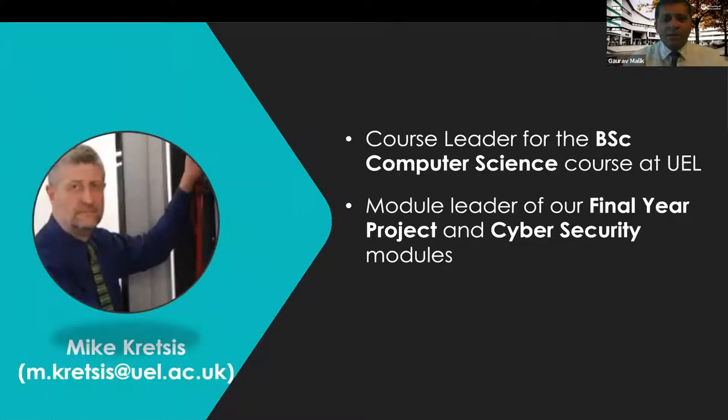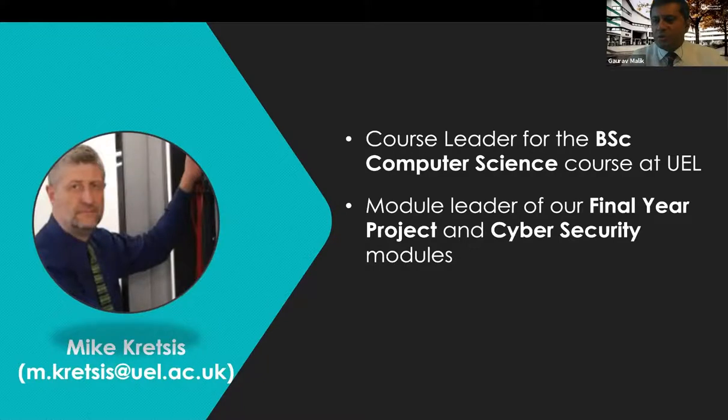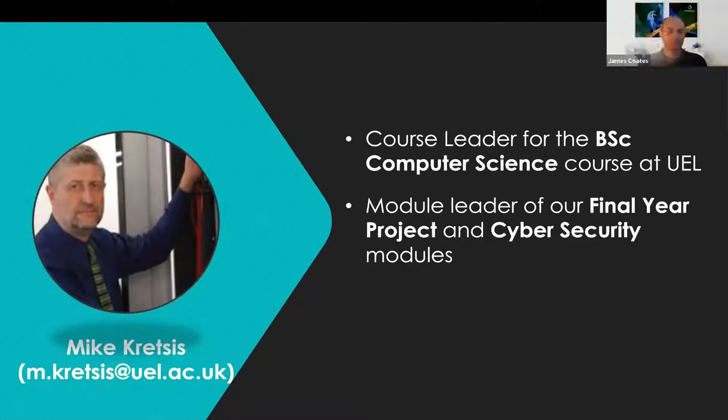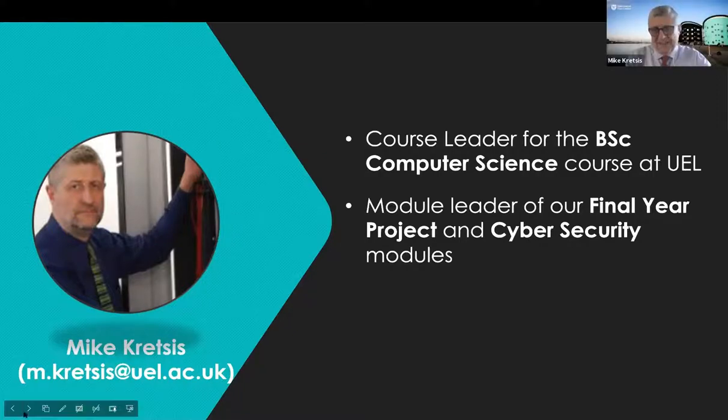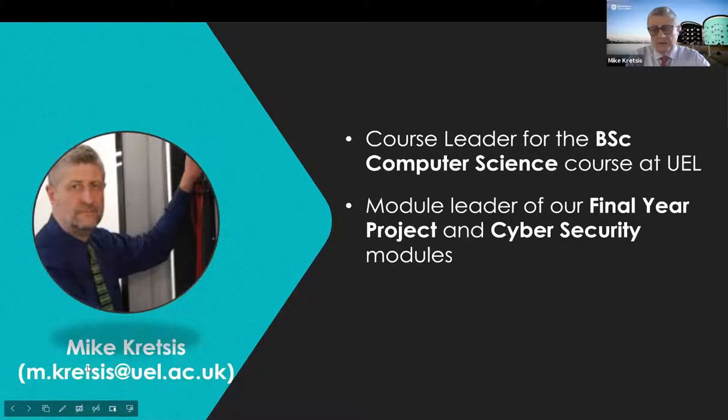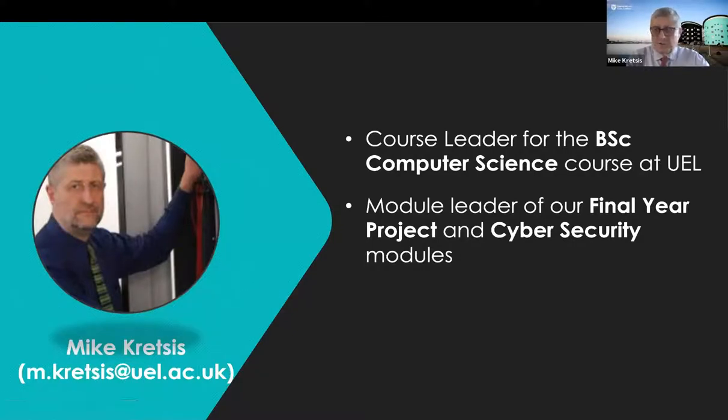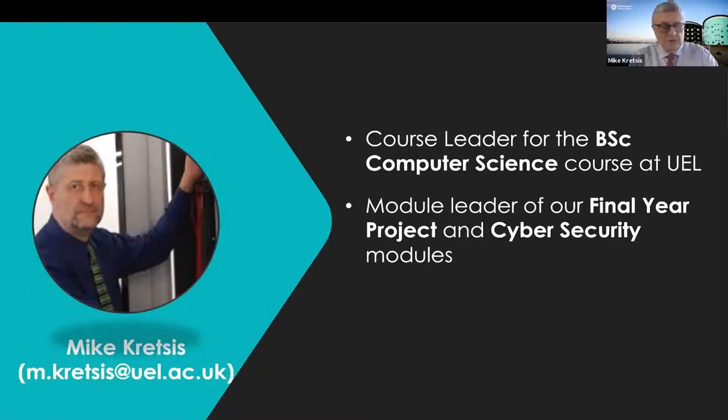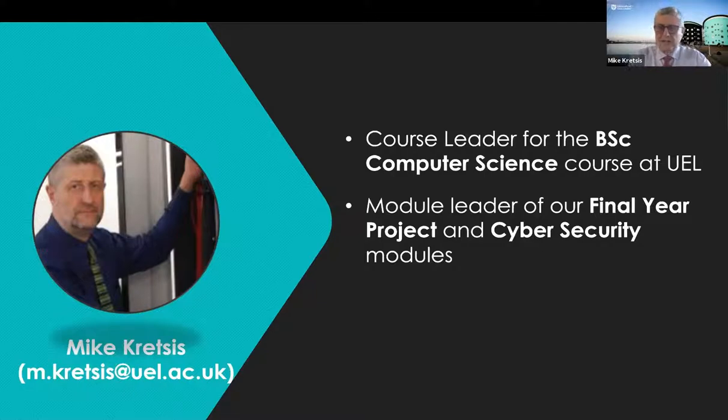Mike, you might just need to unmute yourself. Sorry about that. Thank you very much, Gaurav. And good morning to everyone, or possibly good afternoon, if perhaps we're being joined by people from overseas. Let me introduce myself. My name's Mike Kritsis. I'm also senior lecturer here at the University of East London.